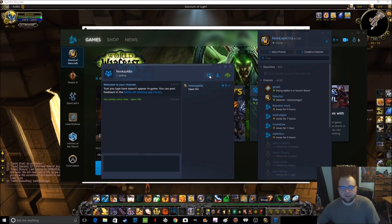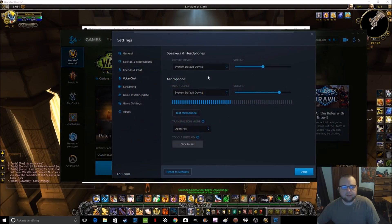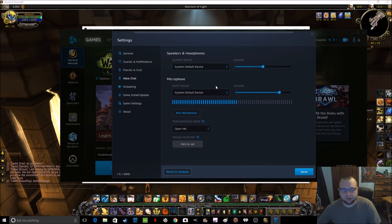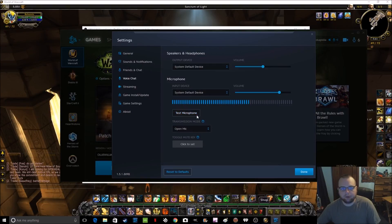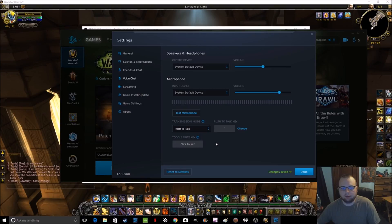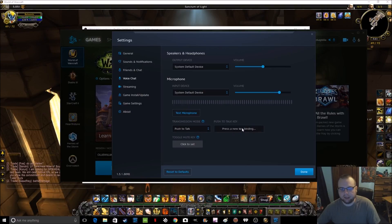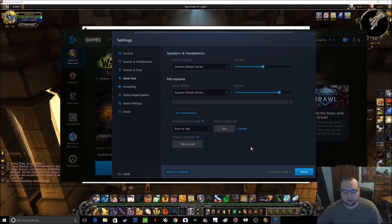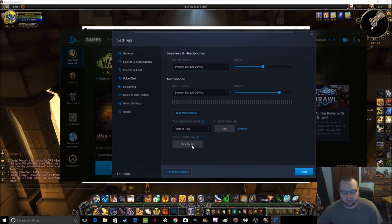Then you also can go to your settings here, and you can set your output device, default, however you want it, obviously. Your microphone, you can test your microphone, and right here is important. You can do open mic or you can do push to talk, which most of you are probably going to want to do. And then you can change your push to talk key to whatever you want it to be. So for me, that's what I use on our voice chat anyways. And you can set a toggle mute key as well as a binding for that.